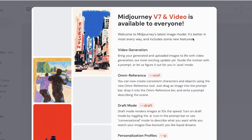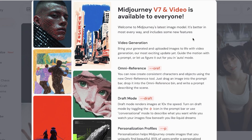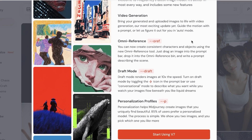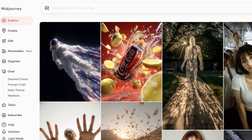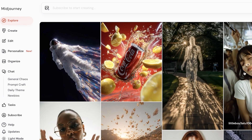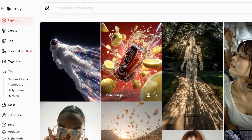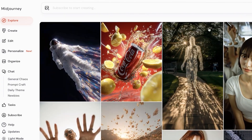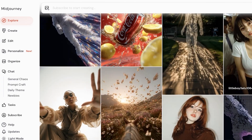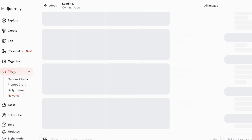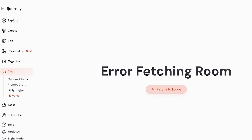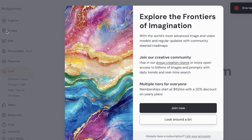If you already have a Discord account via Midjourney you can use that as well. Midjourney V7 and video is available to everyone, so you can click on 'Start using V7' to proceed. This is what your dashboard on Midjourney is going to look like — you have a Discover section where you can see what other people are creating. On the left you have a chat section with lobby, general, chaos, newbies, daily themes, and more.